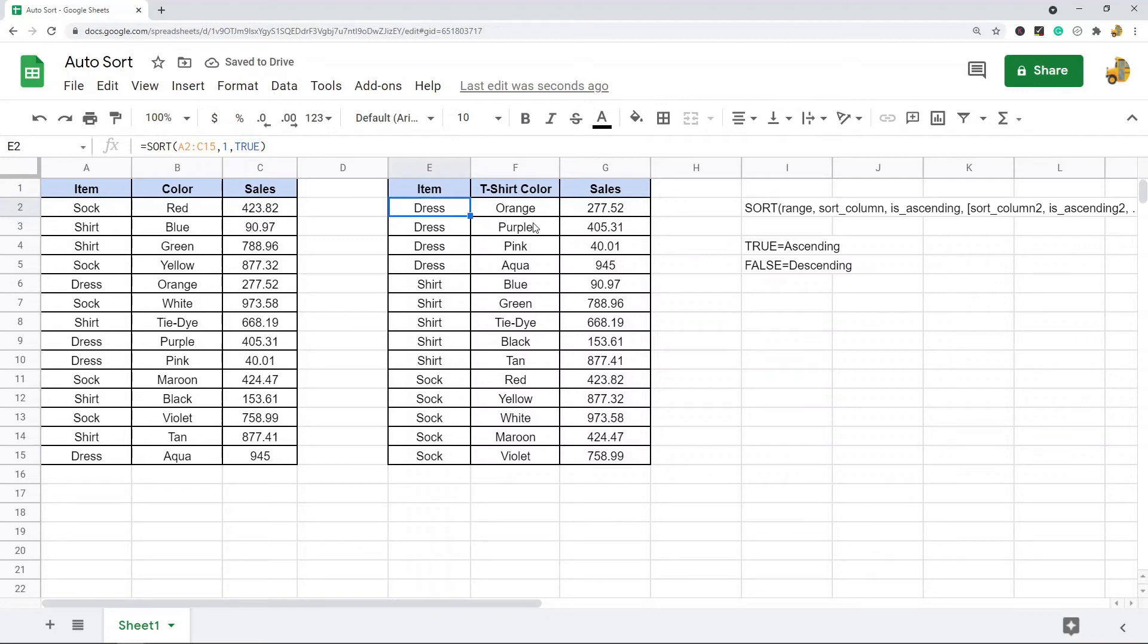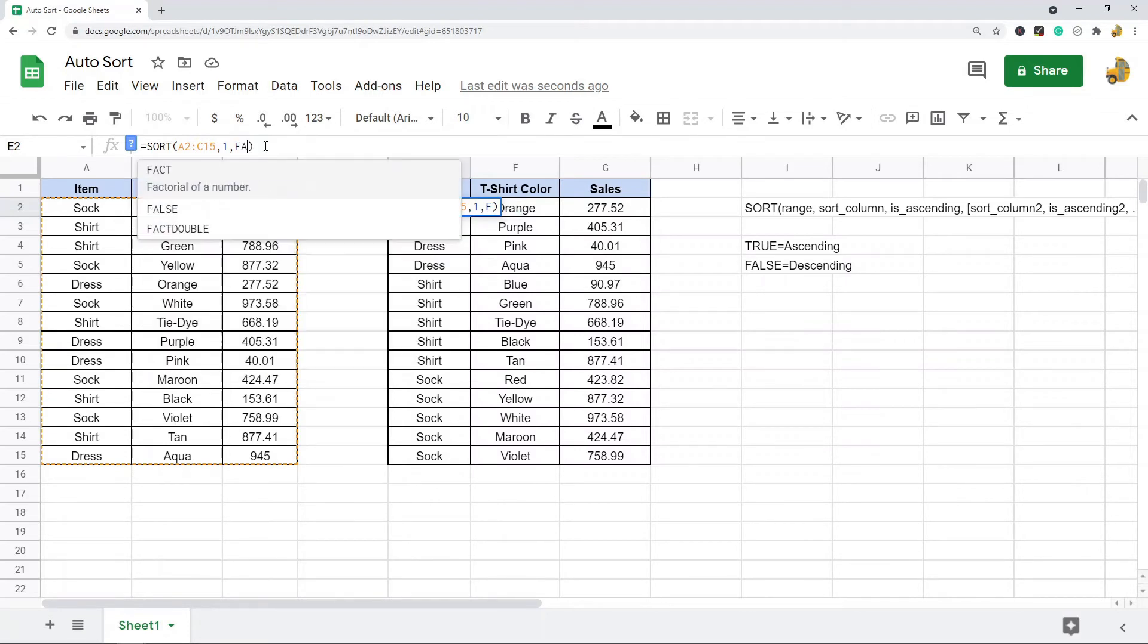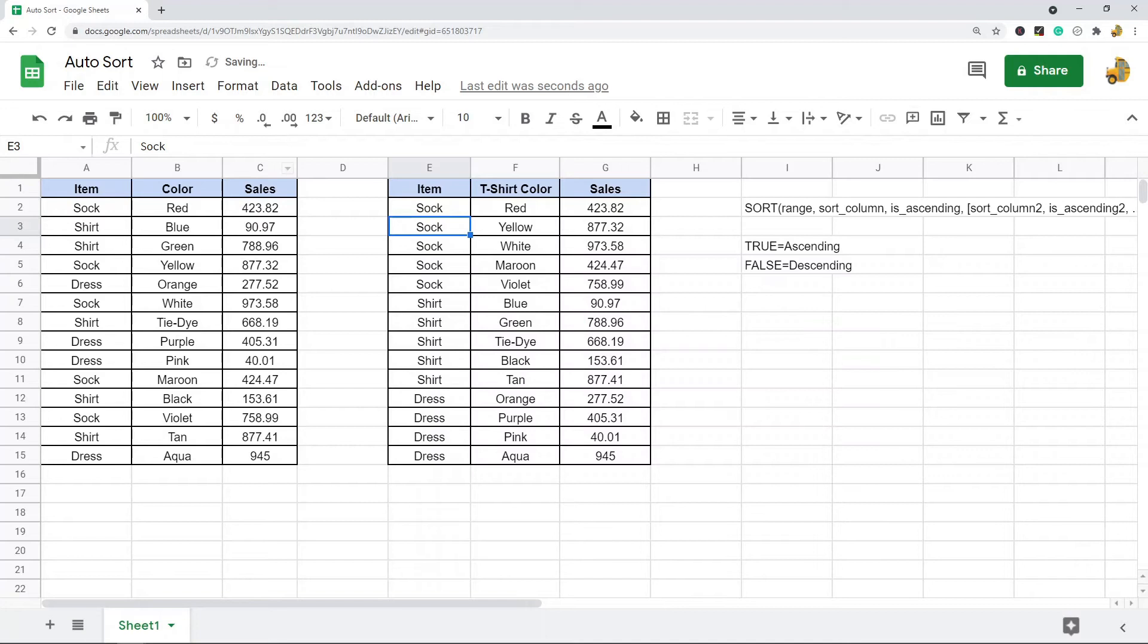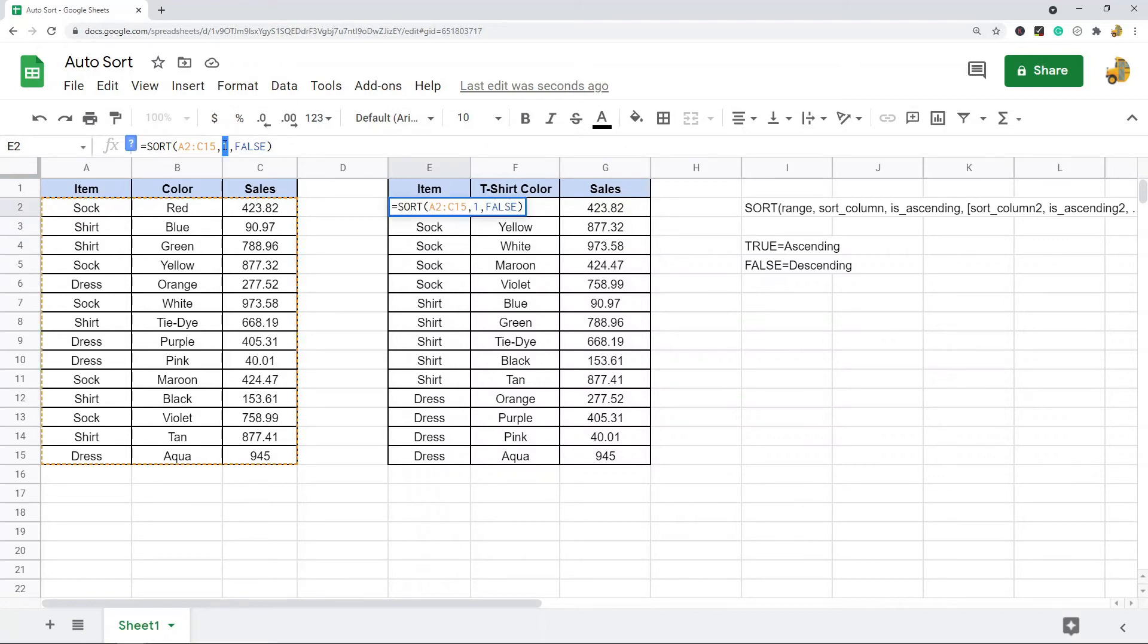If you want to change it to descending order, you're going to go false here. You can see now that changed it so that is Z to A instead of A to Z.